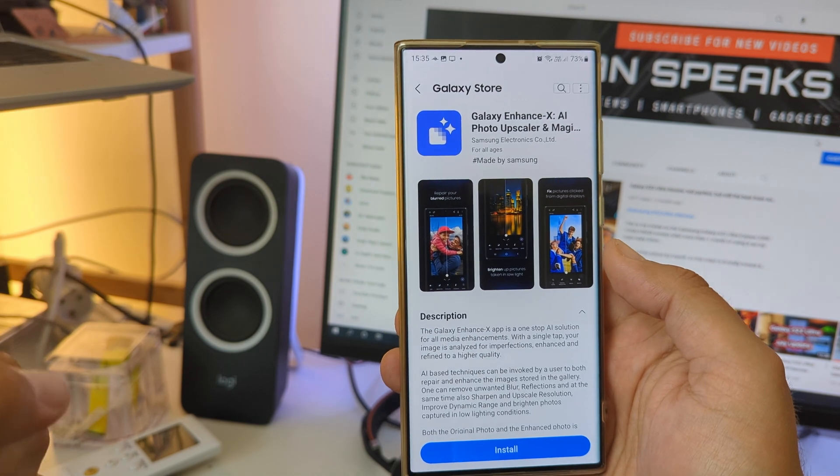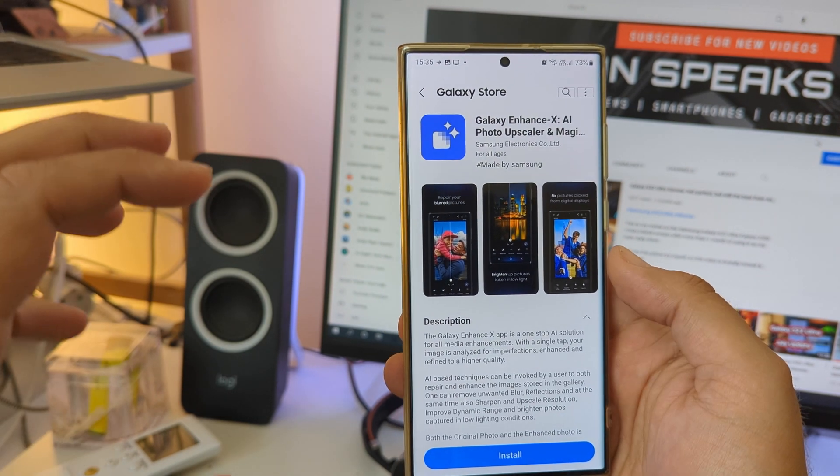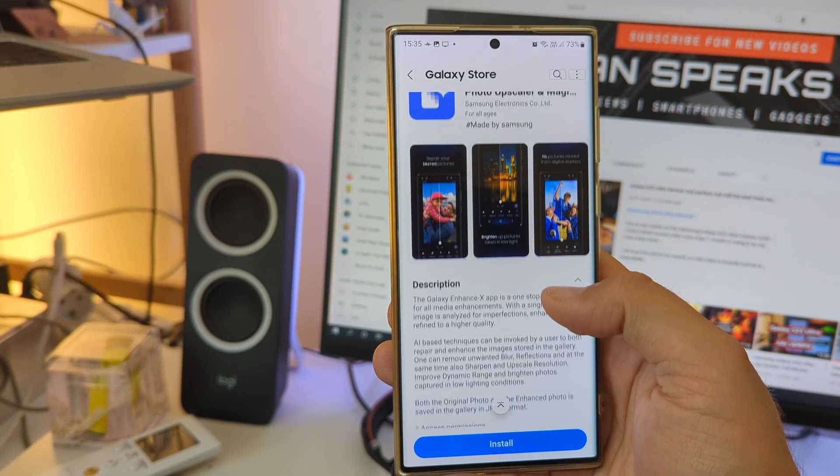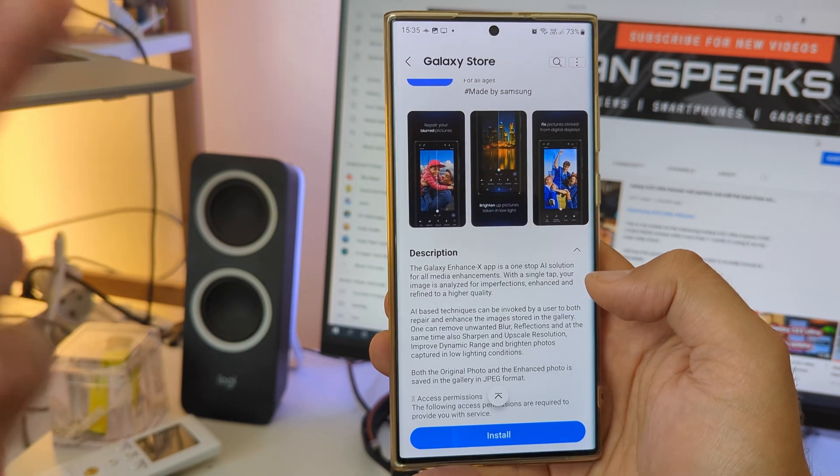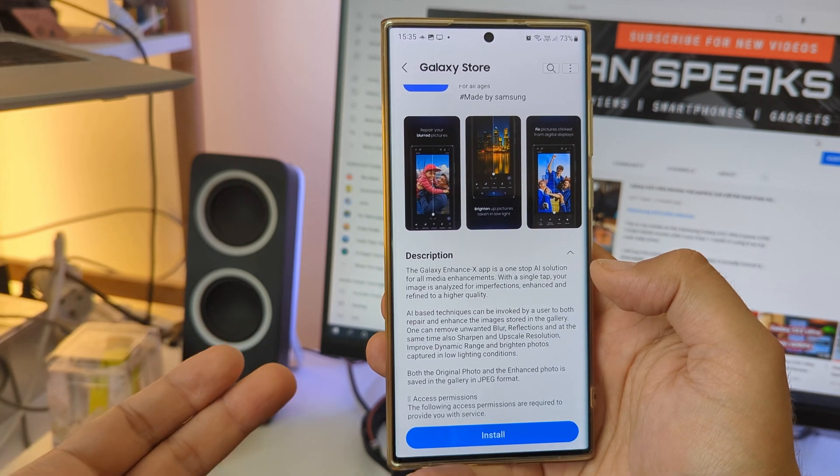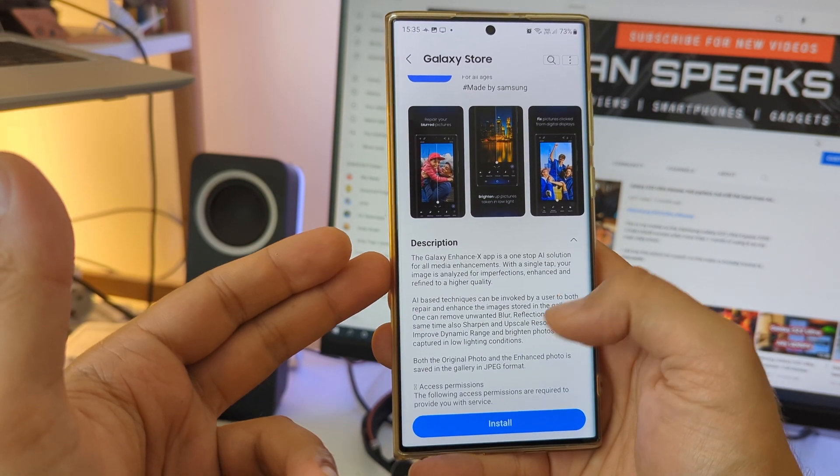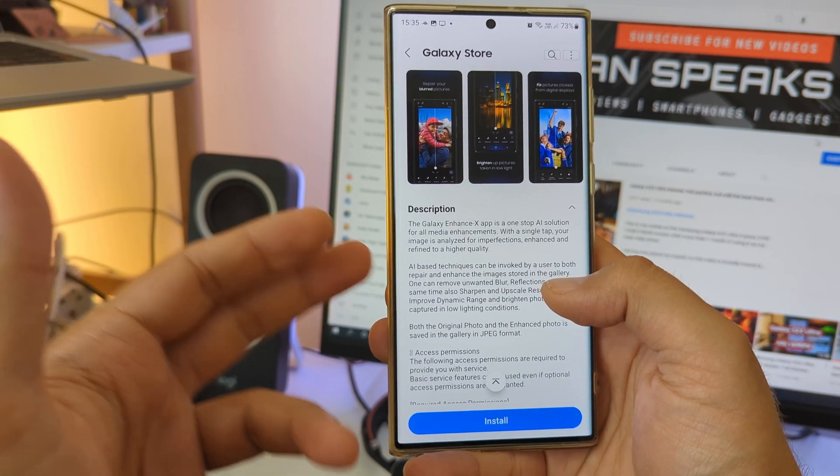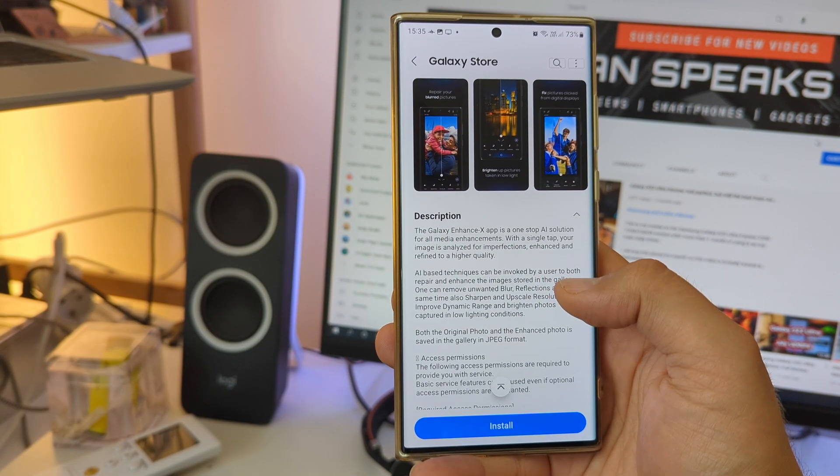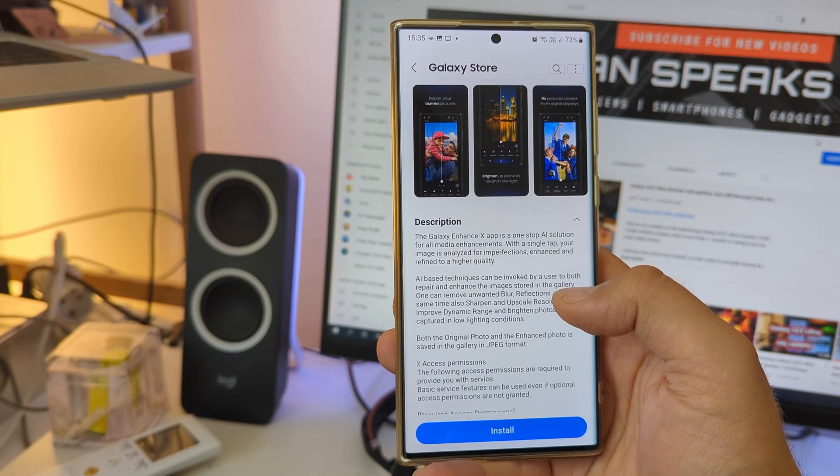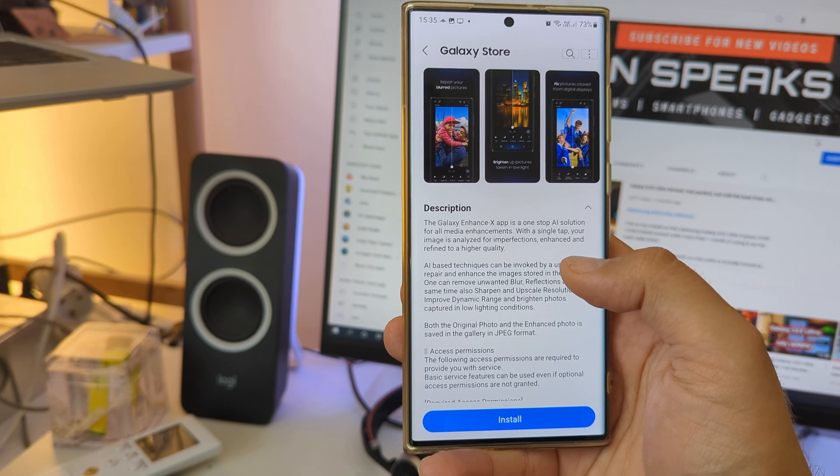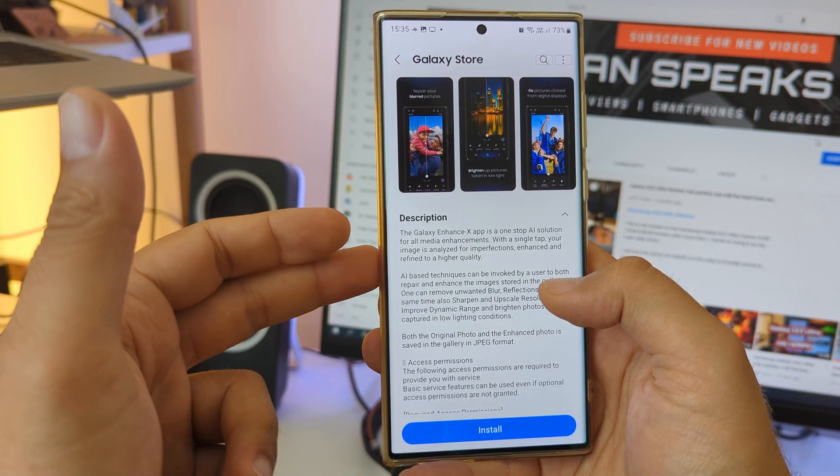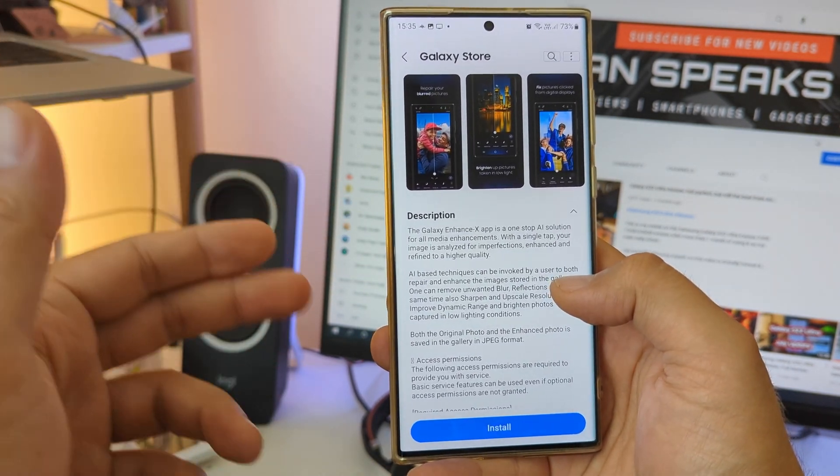Let's read through. The Galaxy Enhanced application is a one-stop AI solution for all media enhancements. With a single tap your image is analyzed for imperfections, enhanced and refined to a higher quality. I think. Let's keep reading.